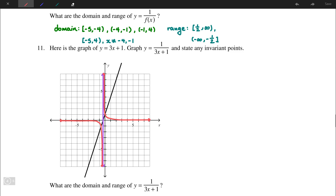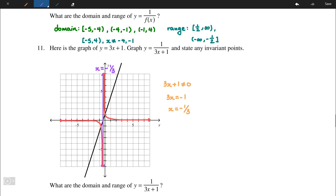First, 3x + 1 cannot equal 0 because it is in the denominator. Solving for x: 3x ≠ -1, so x ≠ -1/3. That is our vertical asymptote: x = -1/3, caused by this non-permissible value.